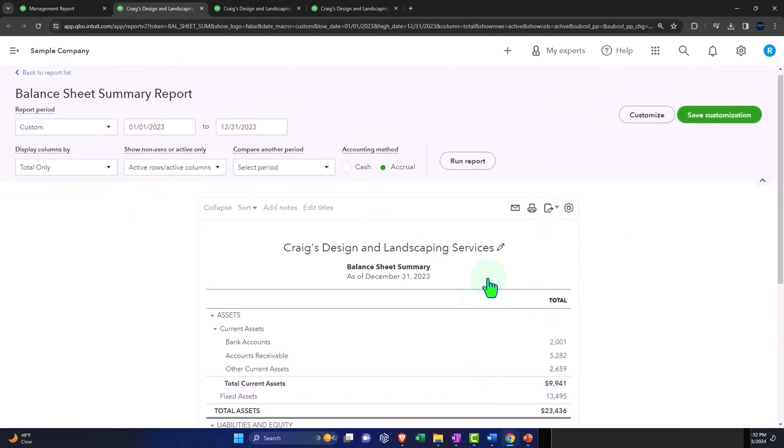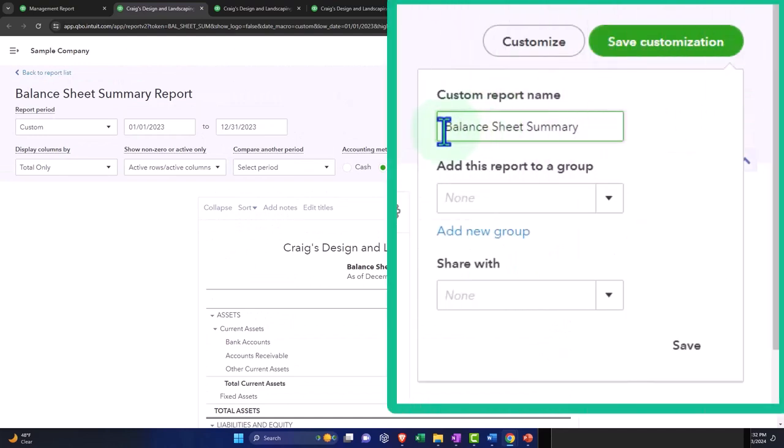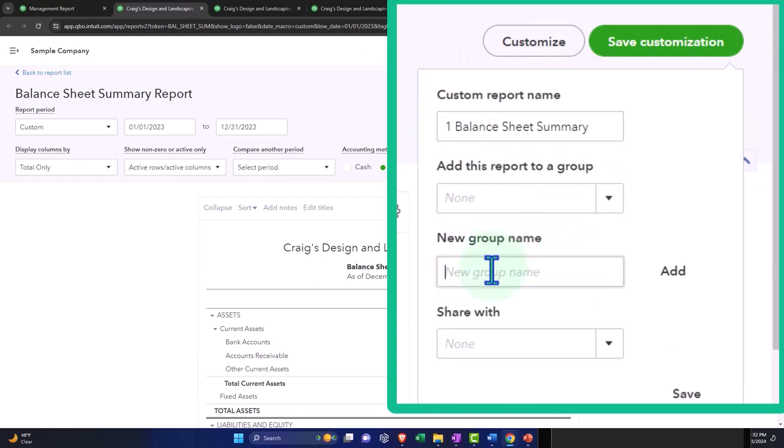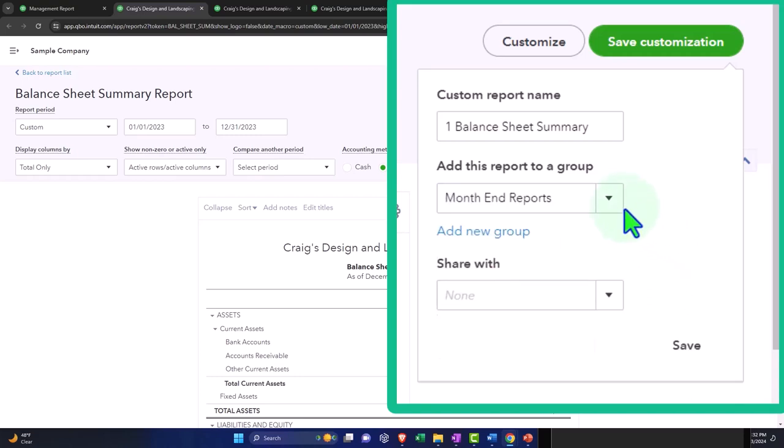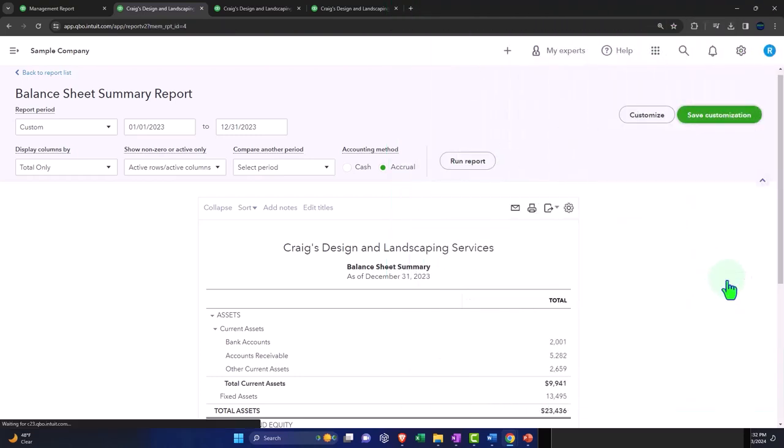And so there we have that. And then I'm going to save customization. And I'm calling it number one. And I'm going to put this into a new group, which I'm going to say is, we did this last time, that's why I'm doing this fast, I'm going to say this is going to be a group of month end reports. And so I'm going to add that.